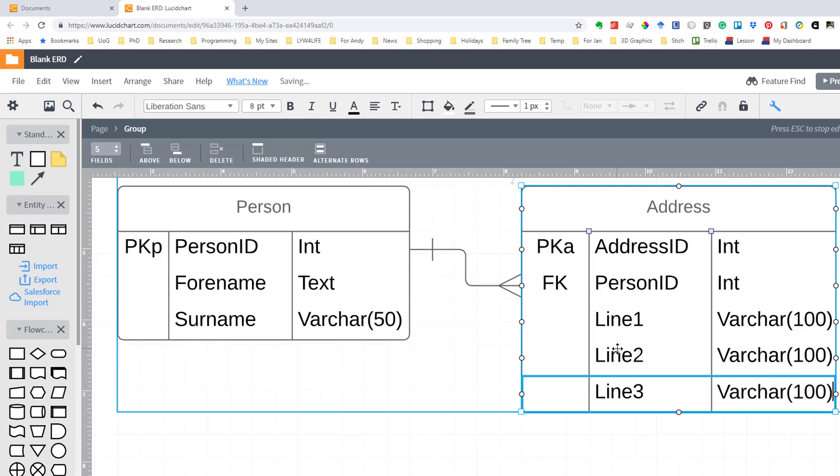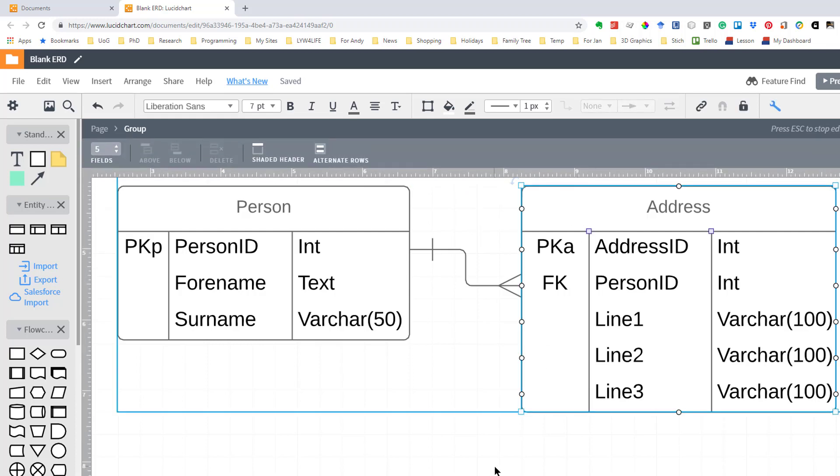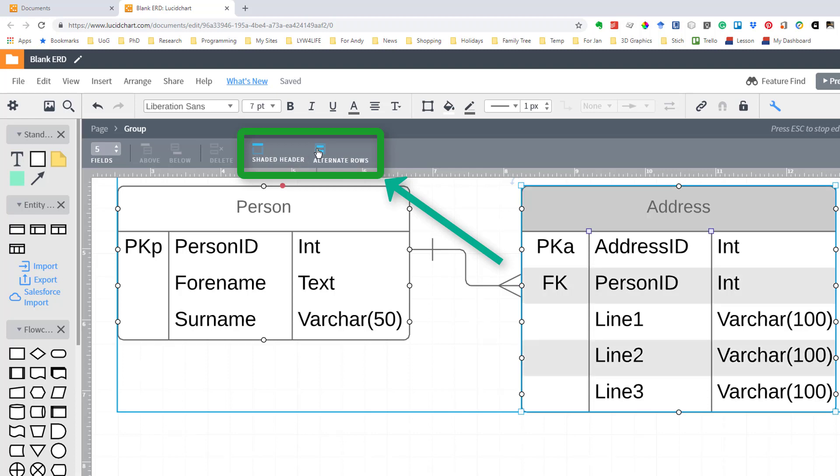I now have the tables as I want them laid out but they're not looking particularly nice. One of the things that we can do is to ensure that the shading is the way we want it to be. So what we do is we click off and click on again to highlight the whole entity and we can have a shaded header and alternate rows shaded that makes it easier to read.